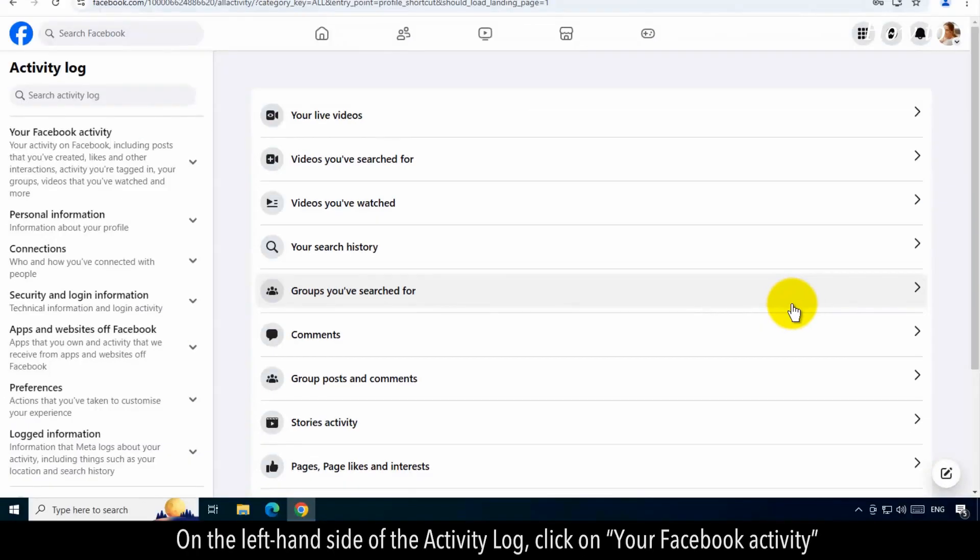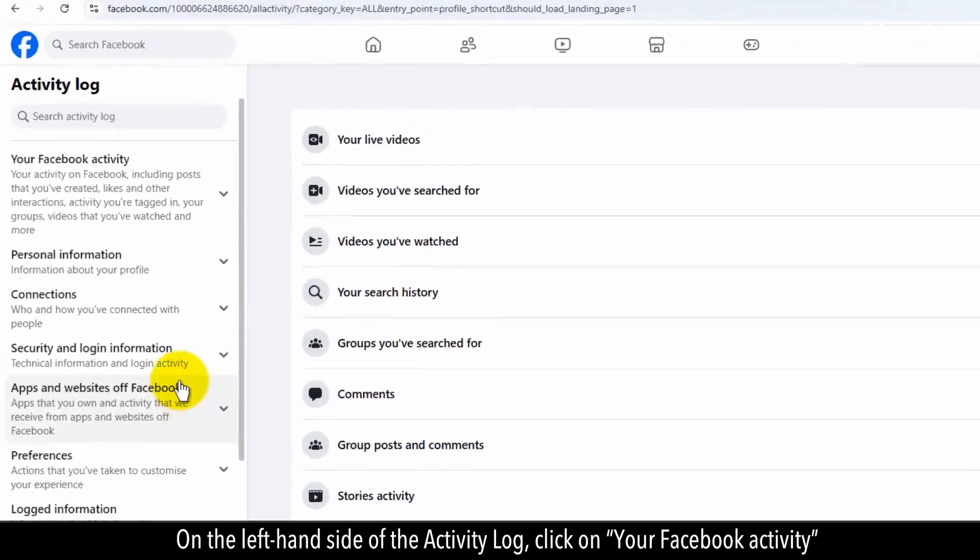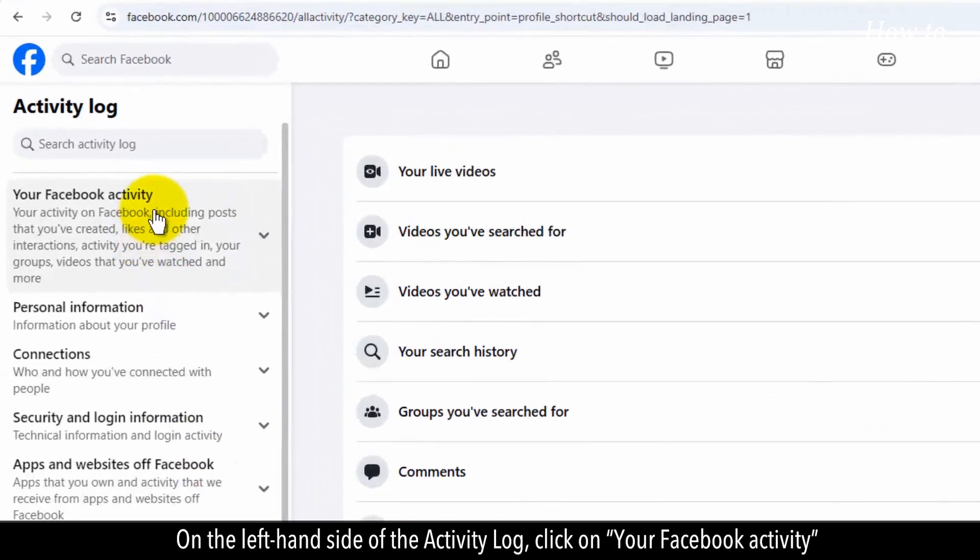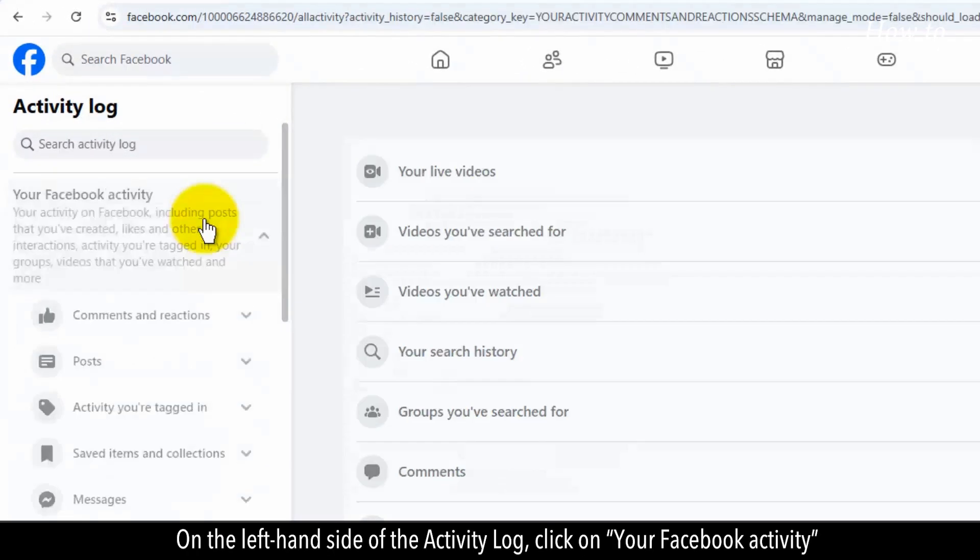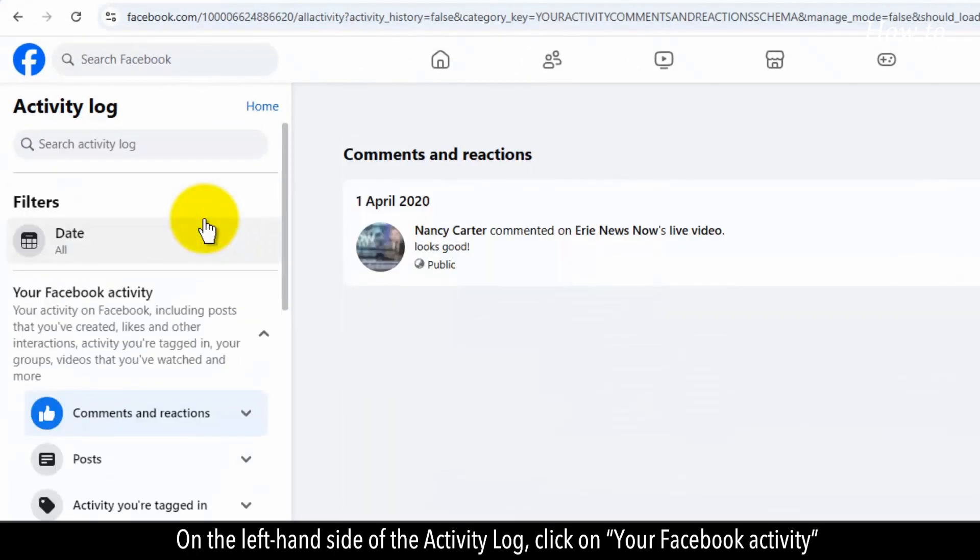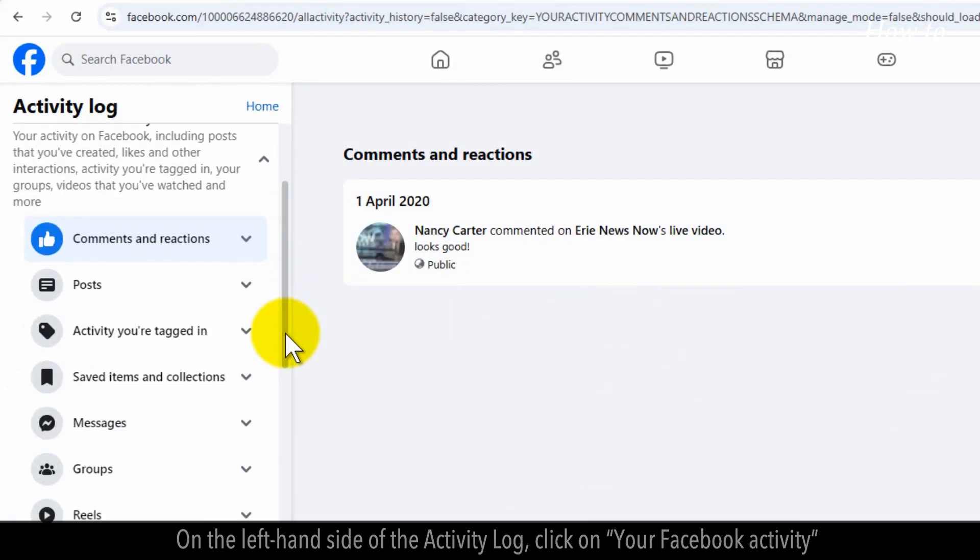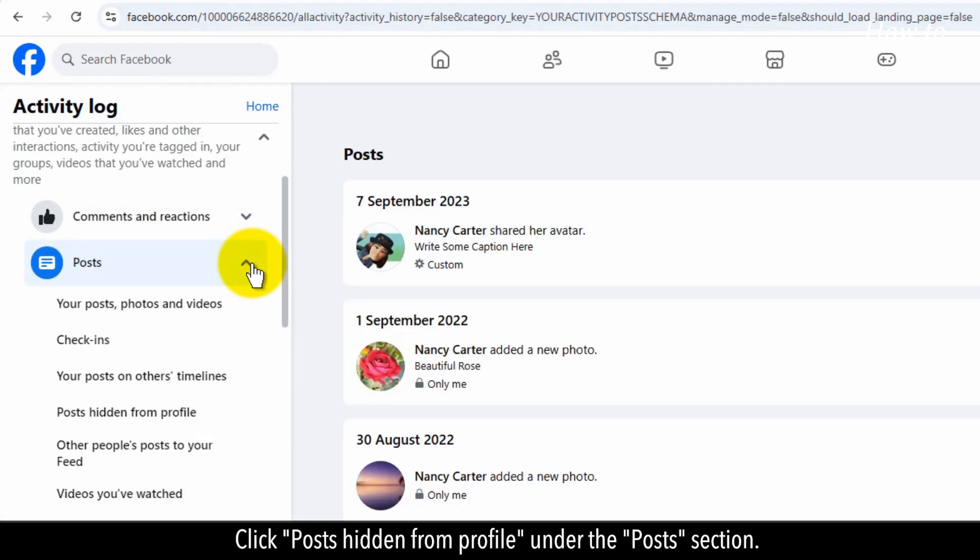On the left-hand side of the activity log, click on Your Facebook Activity. Click Posts Hidden from Profile under the Posts section.